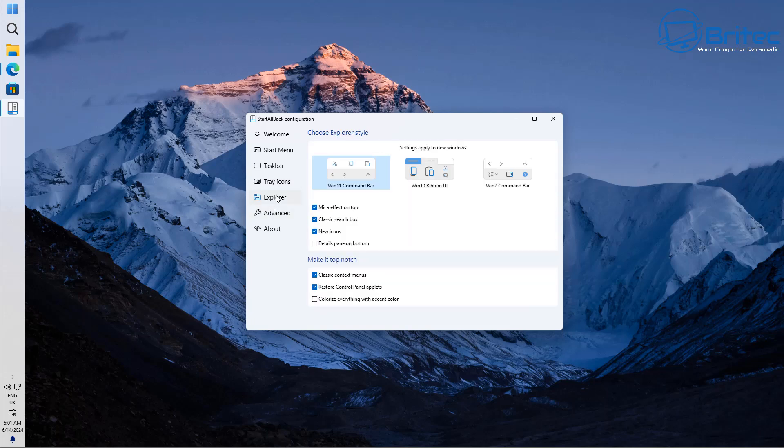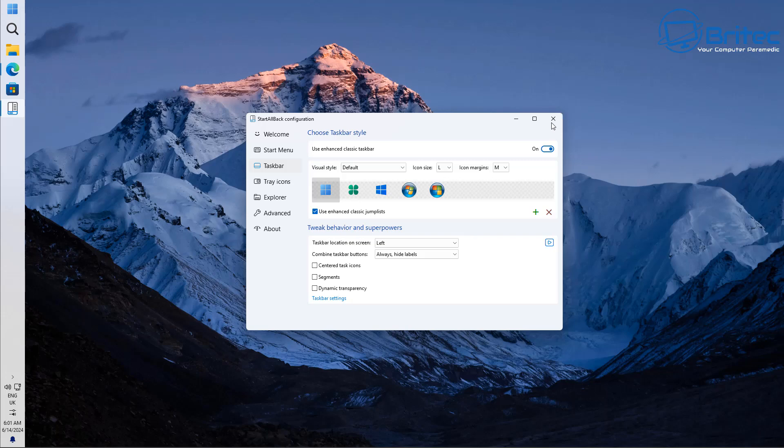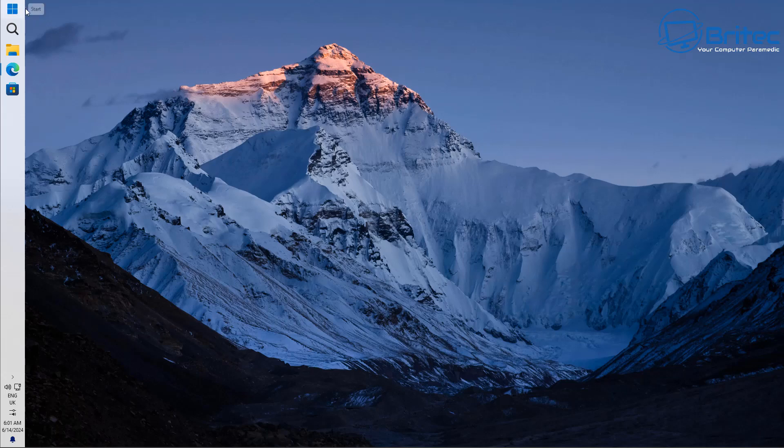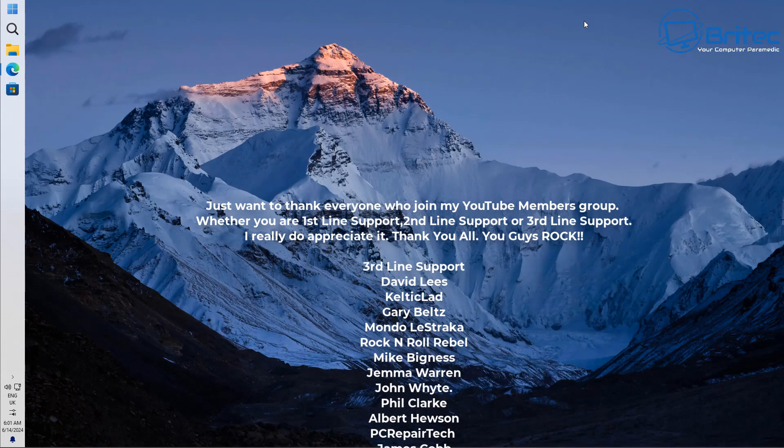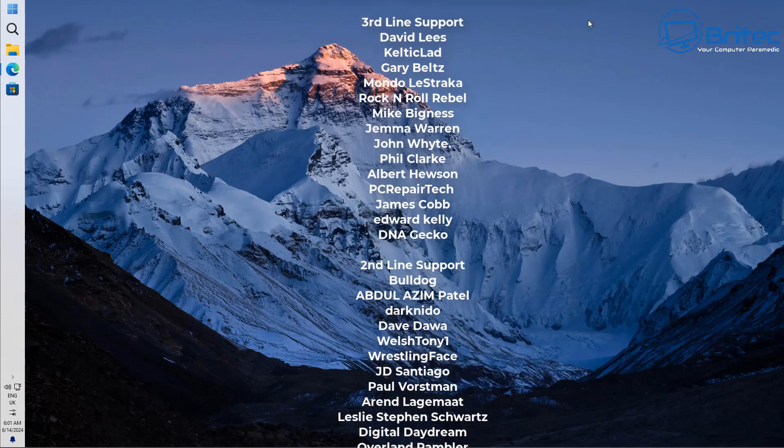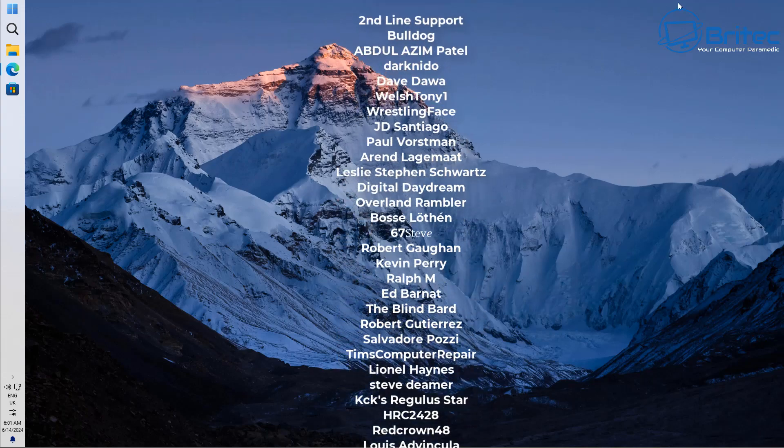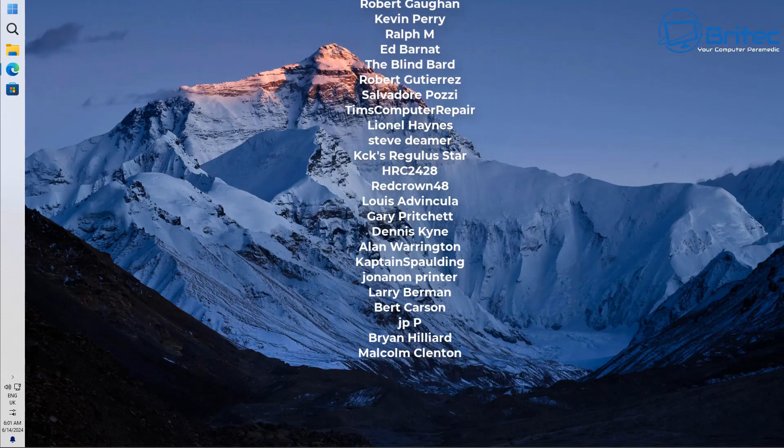Other than that that is going to be about it, so that is basically StartAllBack which you can now use again which unfortunately was blocked by Microsoft for some time. I think he's registered the program now and now they're allowing you to use it. So yeah I'll leave all the information in the video description. My name has been Brian from brightechcomputers.co.uk. I hope you all have a lovely weekend, just want to say a quick shout out to all my YouTube members who join my YouTube members group, I really do appreciate the support. If you fancy a chat I'll be on the discord server. If not I'll catch you in the very next video. Bye for now.